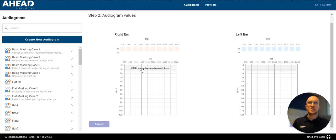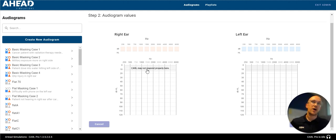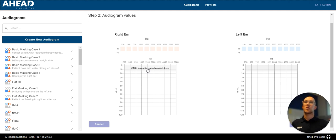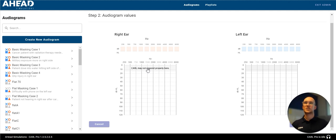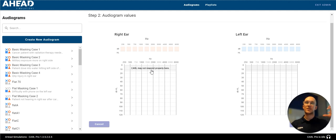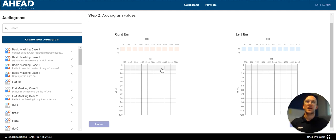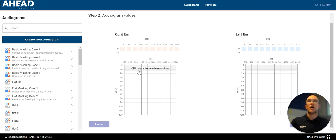You can see there's a shaded region here that says Carl may not respond properly here. This is because these were our measured values for the noise floor during our calibration step. So it's keeping those values in mind. And it's telling you that if you place thresholds here, Carl may not respond properly.